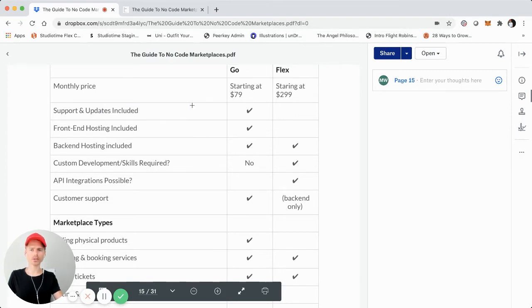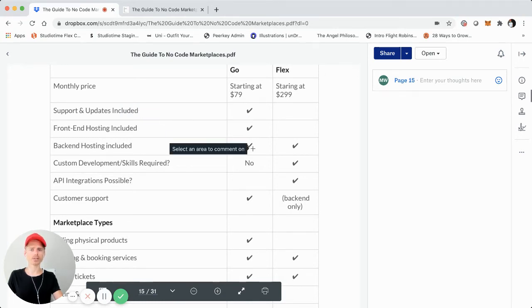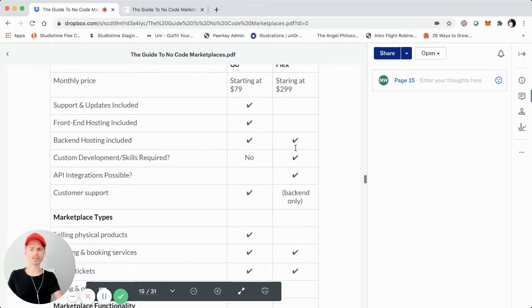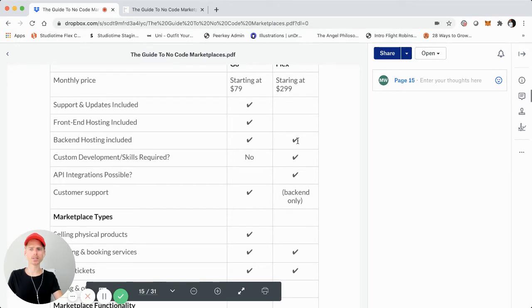ShareTribe Go is fully hosted, so that's going to include support, updates, front-end hosting, and back-end hosting on ShareTribe Go. Now, as I mentioned, ShareTribe Flex is kind of like a marketplace API as a service.